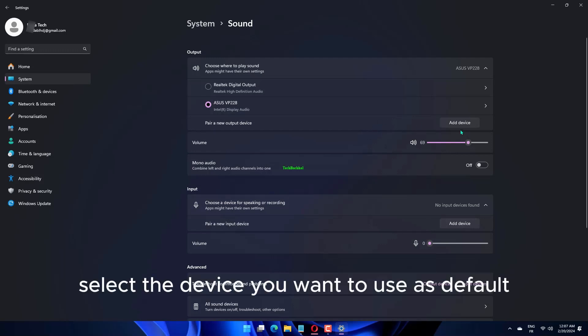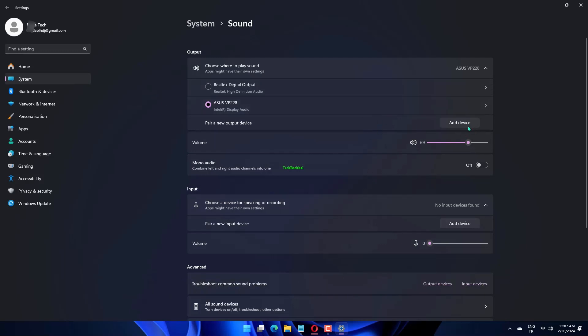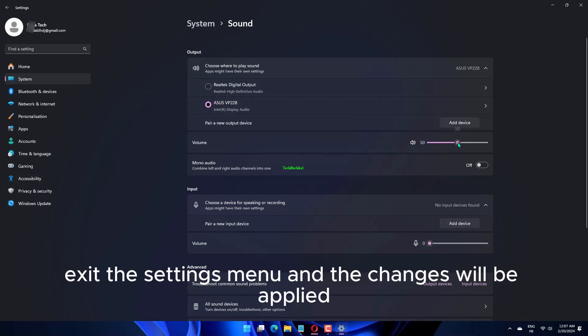Select the device you want to use as default from the list of available ones. Exit the Settings menu and the changes will be applied.